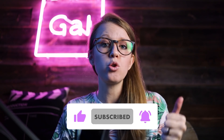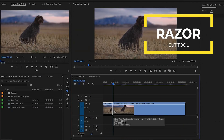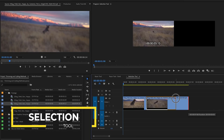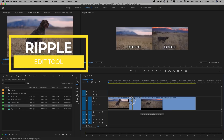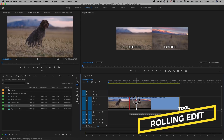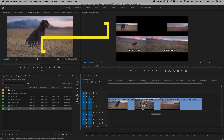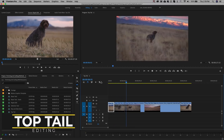Today I'm showing you six different ways that you can trim and cut your clips inside Premiere Pro. I'm going to start by showing you how to use the basic razor cut tool to make a simple cut, then move on to the selection tool showing trim in and trim out, the ripple edit tool, the rolling edit tool, and then more advanced techniques such as slip and slide edits, as well as top tail editing.